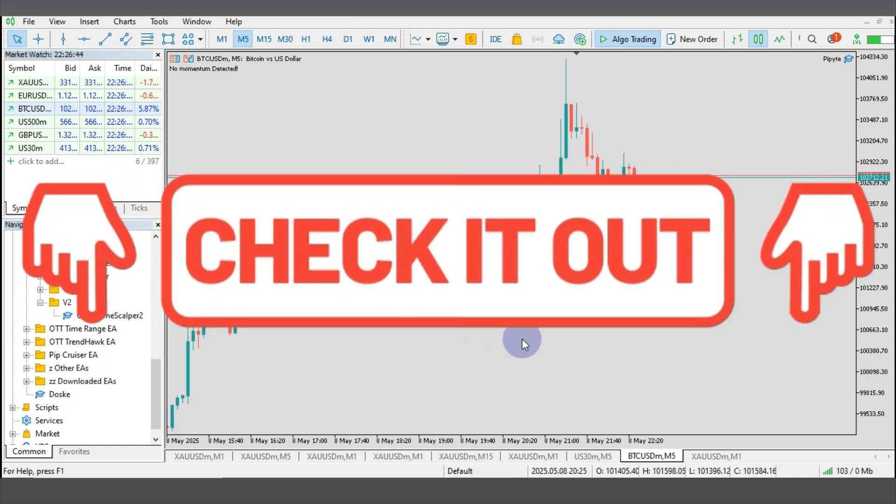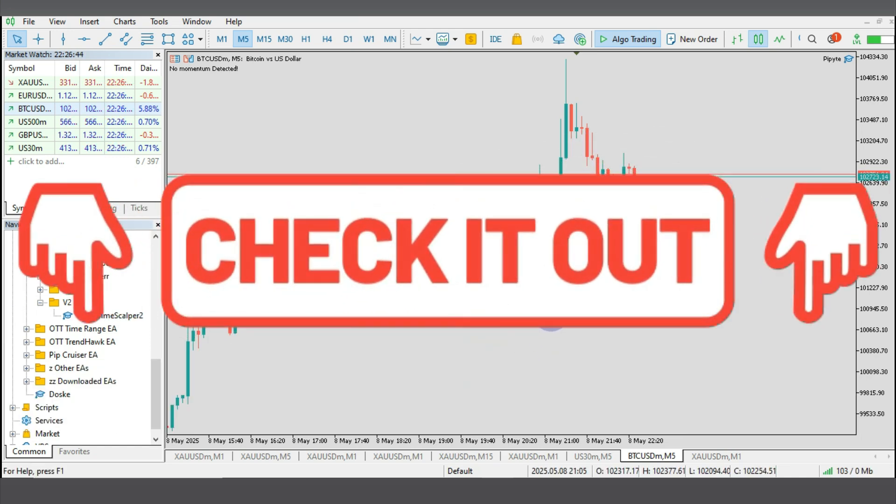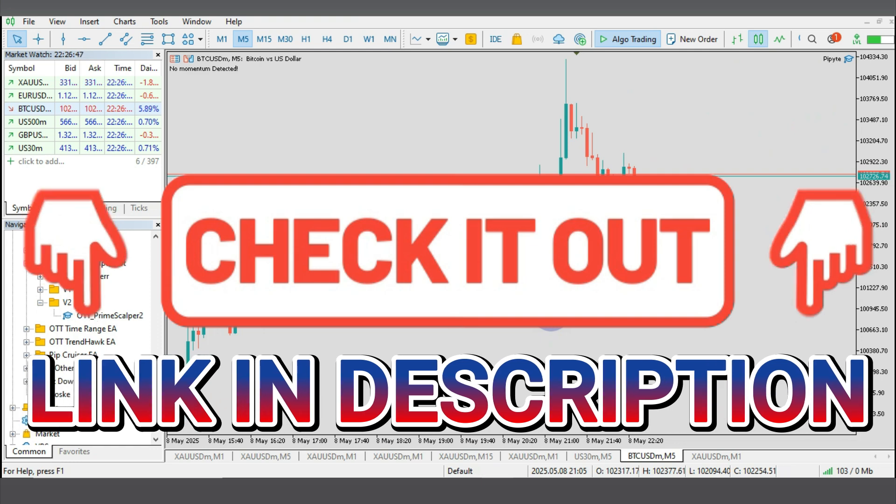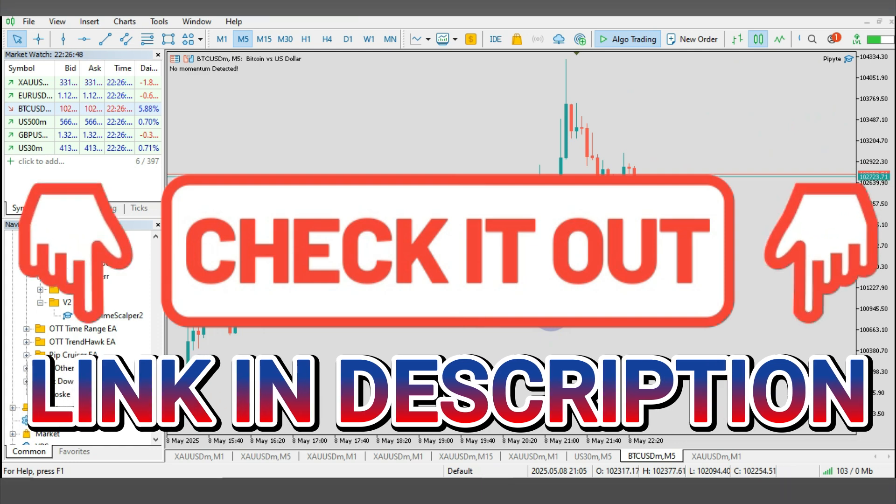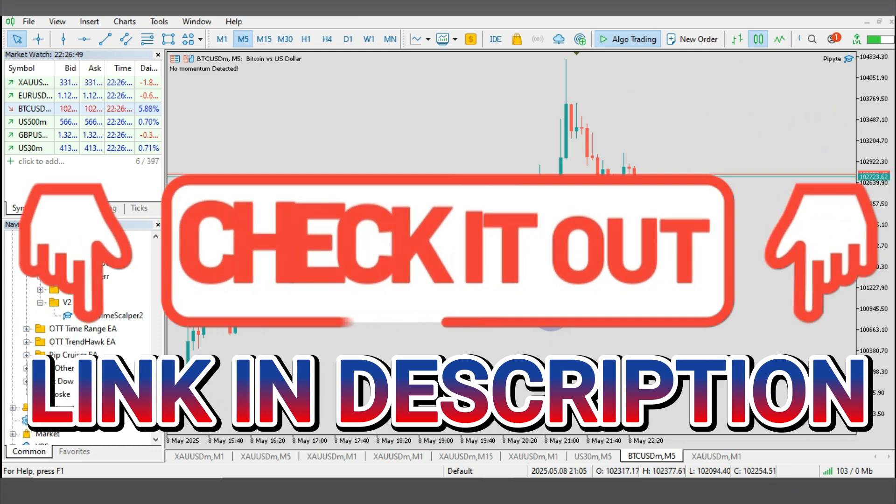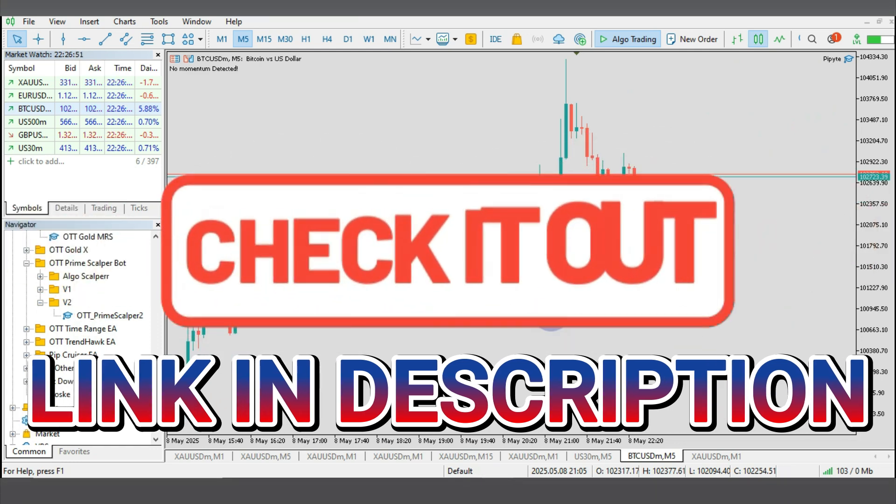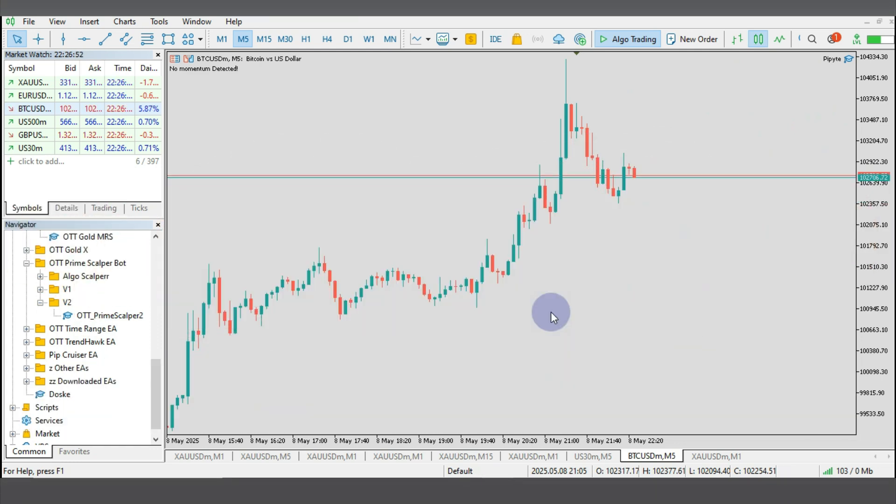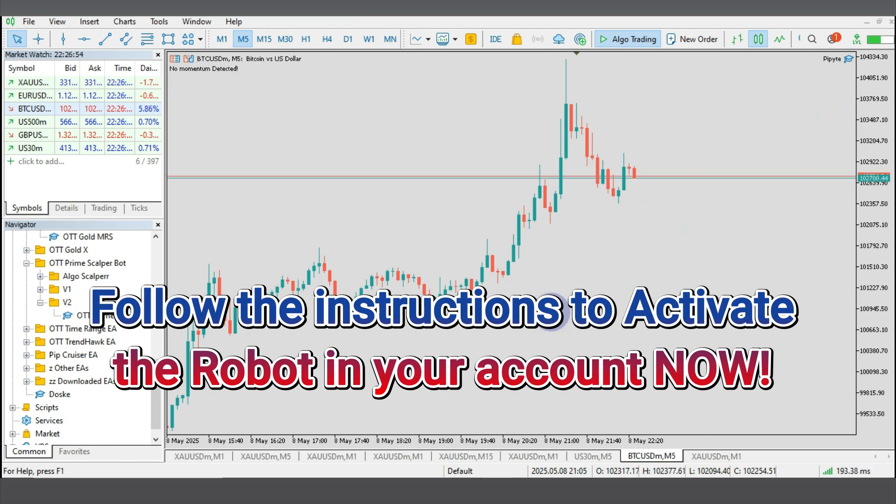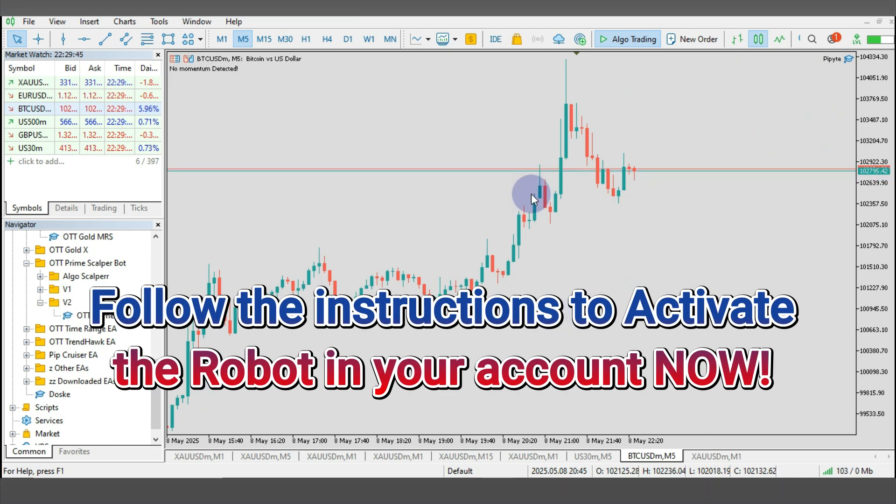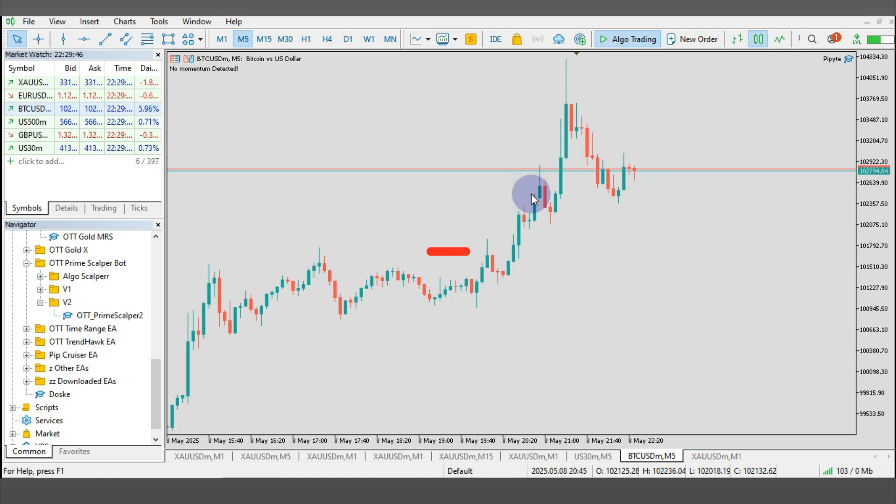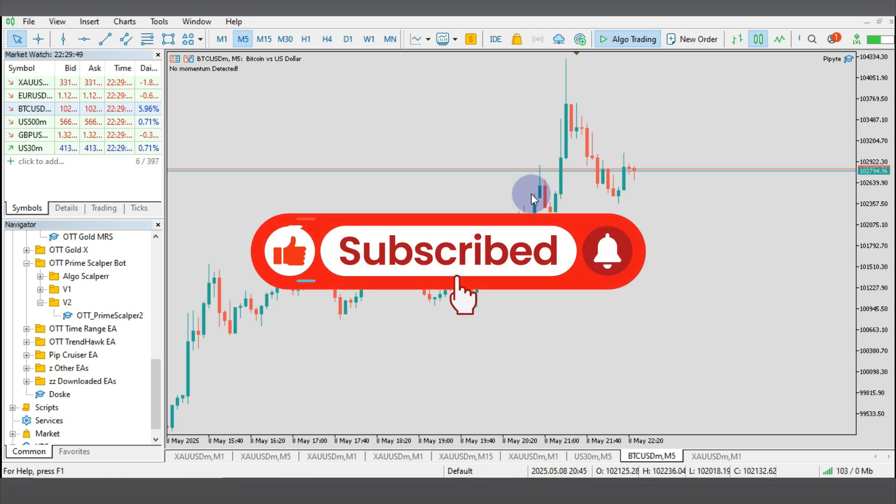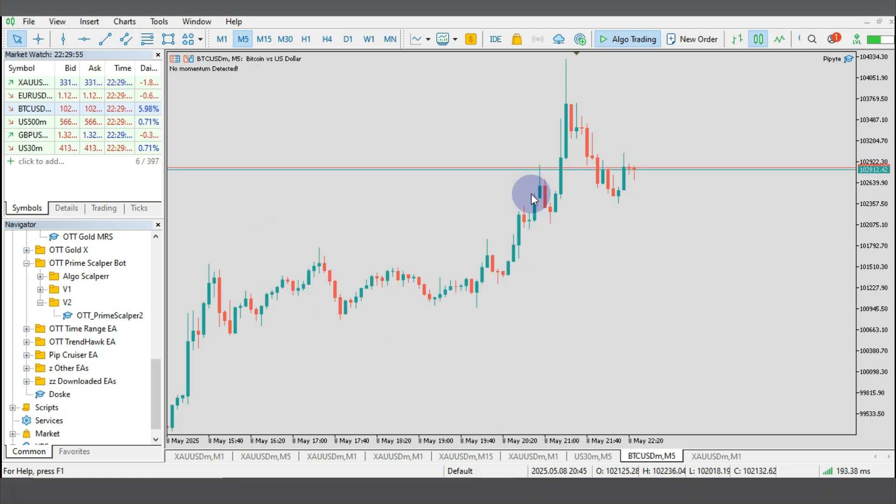Also, if you want to get access to this bot and download it for yourself, you can also click the link in the description which will direct you to my Telegram. Now over there you will receive instructions on how you can get this robot and activate it on your account. So feel free to share this video, like, comment and also subscribe to this channel so that you will get notified whenever I drop videos like this.